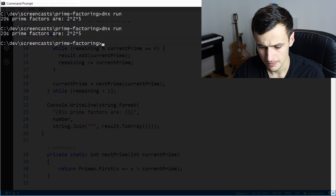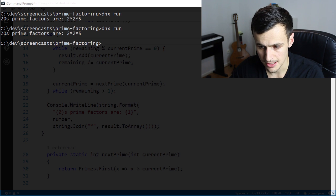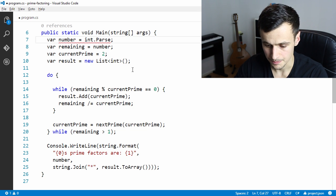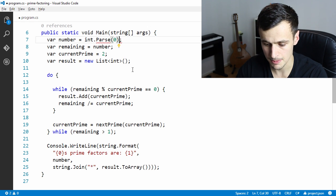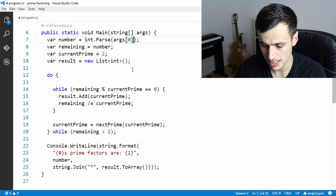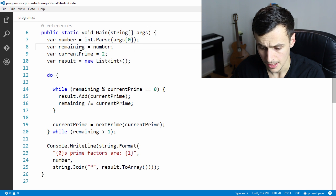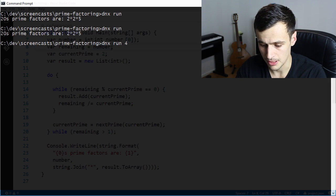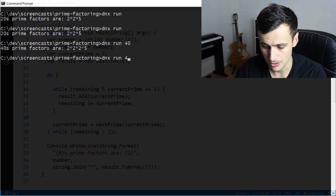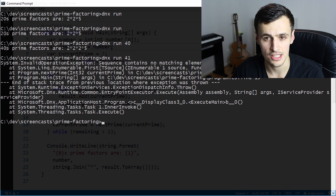Running dnx run we get the same result. Just to make sure we aren't cheating, let's not hard-code the number — let's parse it from the arguments we pass into the program. We're just going to expect the user to pass in arguments and not check if nothing is passed, since that's not necessary for this exercise. Passing in 40 we get 2 times 2 times 2 times 5 — that looks correct. Passing 41, we now need a prime not in our static list, so we need to implement the next prime method for larger primes.